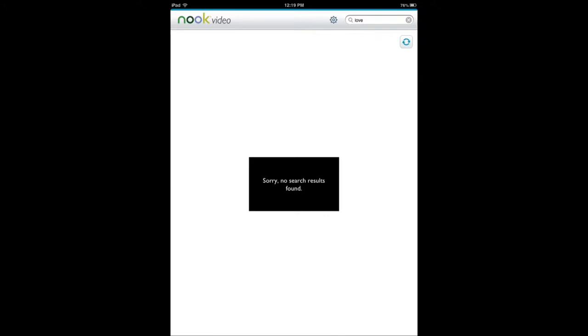So if you go and buy content online on Barnes and Noble then you can sync it here and it's going to show up here. As you can see, I don't have anything.